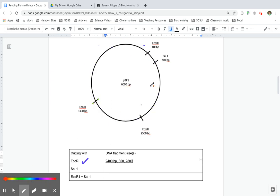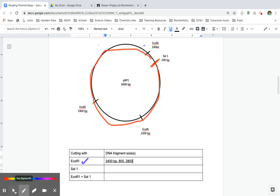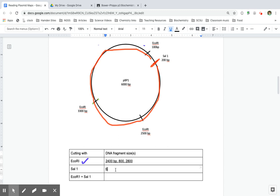But what about if I'm cutting with Sal1? Sal1 just has one cut site, which means that when I cut it here, it actually linearizes the plasmid. Instead of being a circle, now it's just one long piece of DNA. So when I cut with Sal1, that means that I get just one fragment that's 6,000 base pairs long. Just one cut. Not so bad.